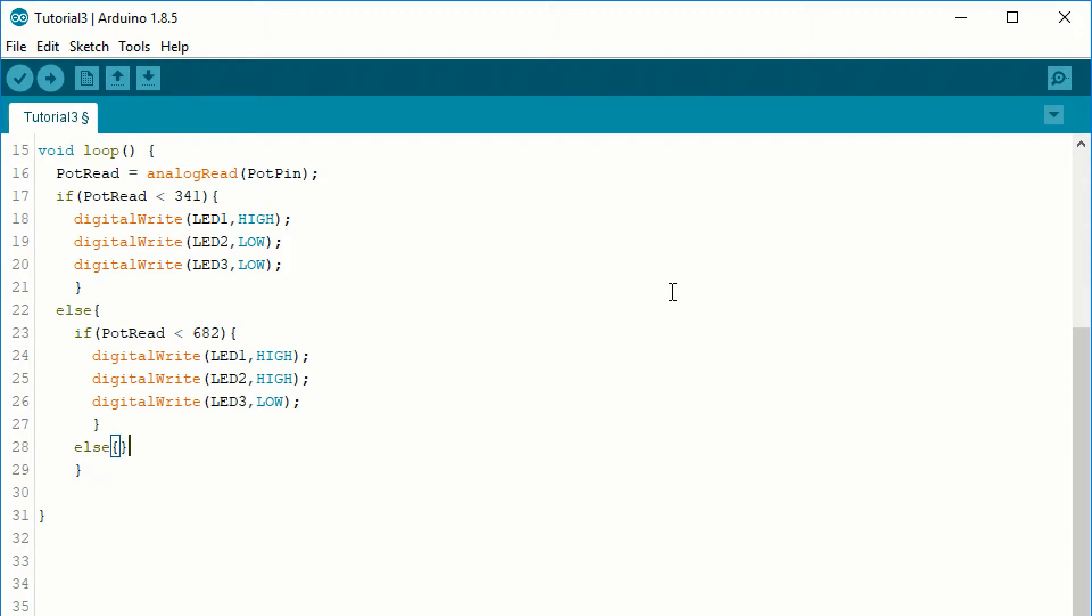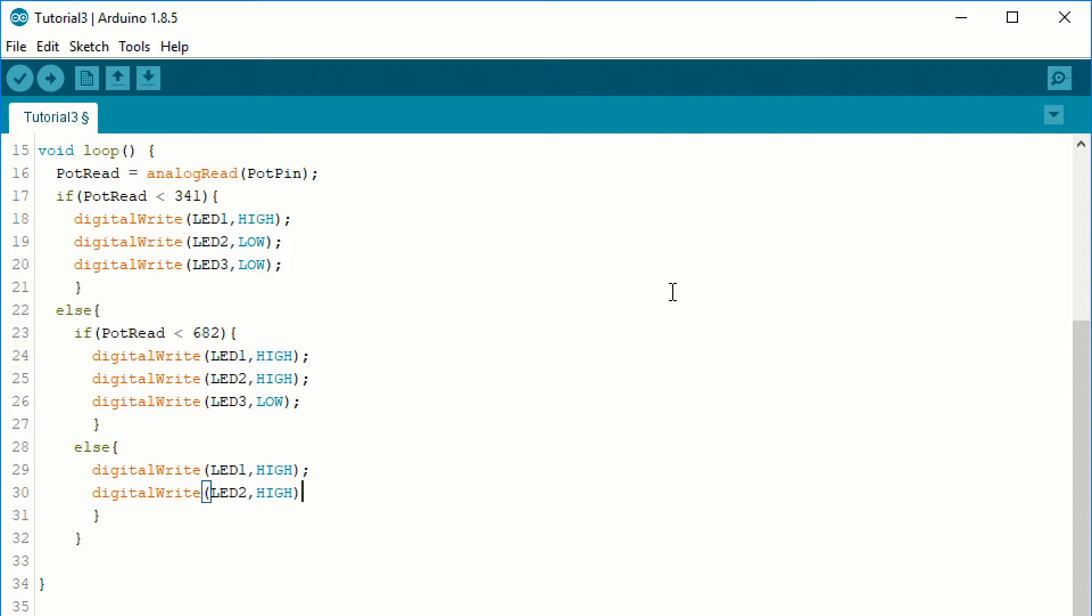For this if statement, we will also need an else statement for the last case when the pot read falls in the last third of the spectrum. When we enter this branch, we know that the pot read is greater than or equal to 682, so we don't have to test it anymore. When the code enters this branch, it can turn on all the LEDs.